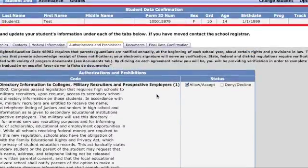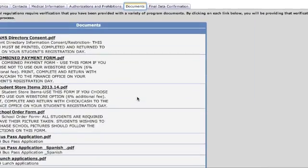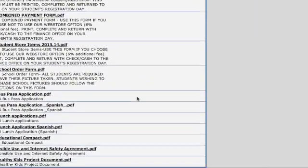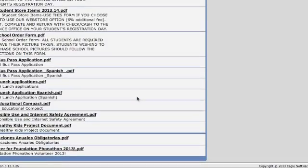If you need more information about any of these items, you can find it under the Documents tab, which will have all the information that you require.